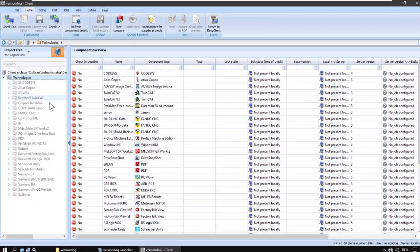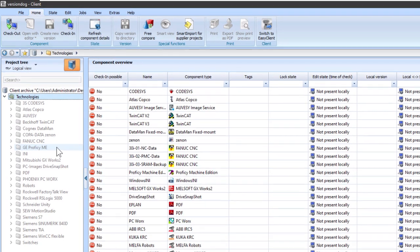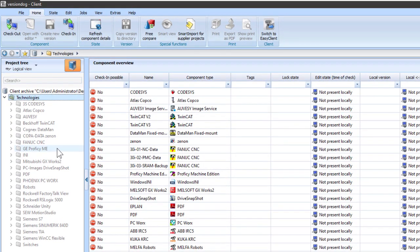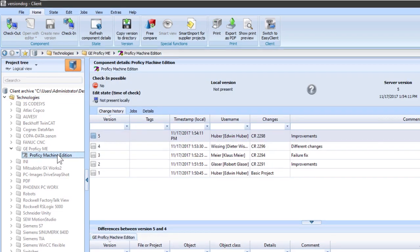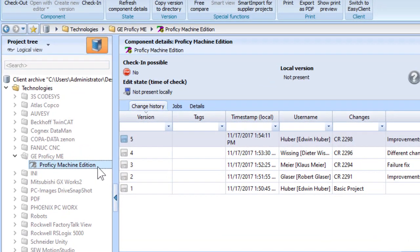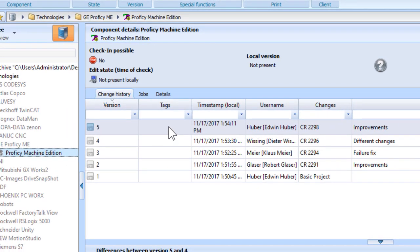Now, if you want to try comparing project versions yourself in the demo version, let's just look at how that works, but a little slower this time. If you don't have any editors, you can use the GE Proficy Machine Edition project because it's one of those that doesn't need an editor to be installed in order to see a graphical comparison.